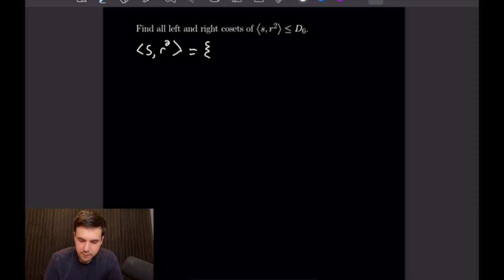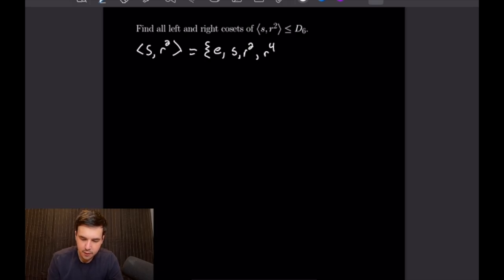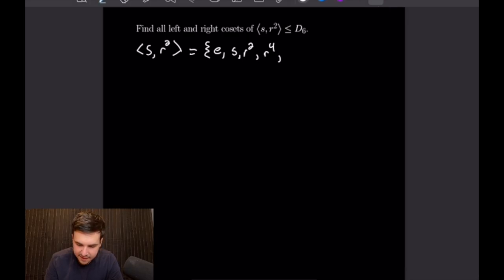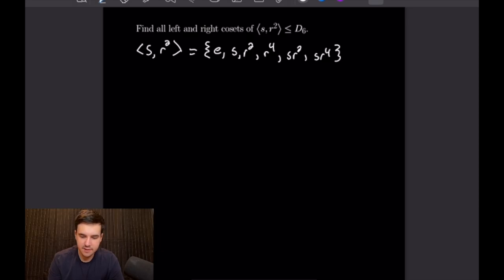Starting off with the simple things, we will of course have the identity, and then we will have S and R² themselves. If we apply S twice we will go back to the identity. If we apply R² again we will get R⁴, and then if we apply R² once again we will get back to the identity. So now we need to combine S and R², and we will have S·R² and S·R⁴, and that will be all of the elements generated by S and R² in D6.